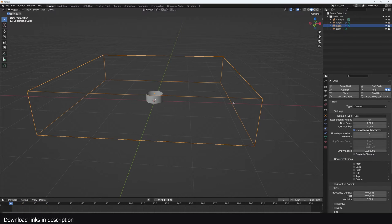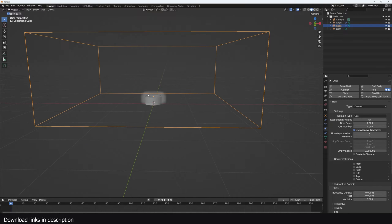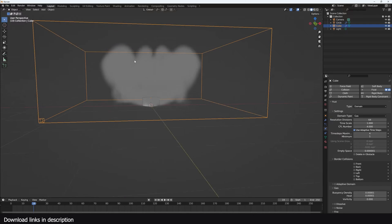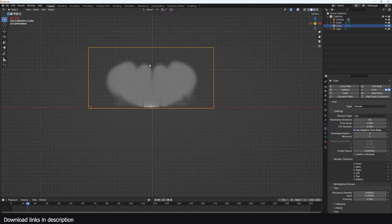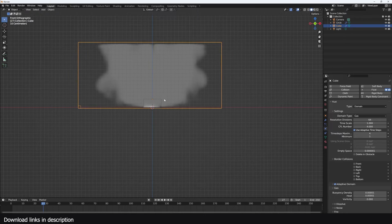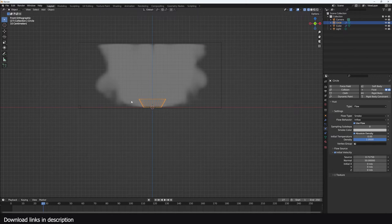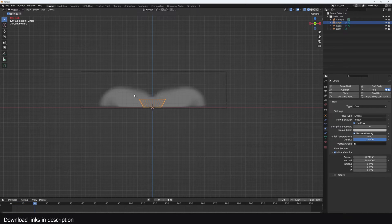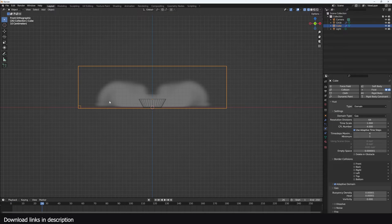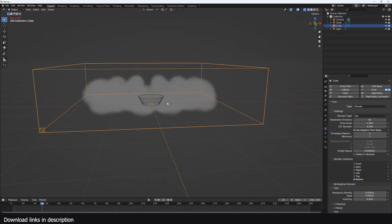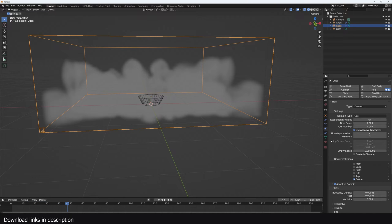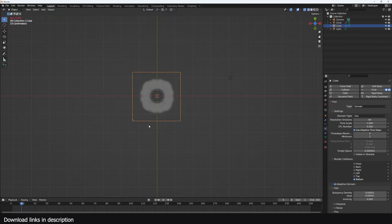I'll extend the domain up a bit. The smoke only uses a small percentage of the domain, so we can turn on adaptive domain so it scales up as the simulation goes. Another thing I could do is orient the emitter so the smoke is shot downward more. Right now the smoke is not bouncing off any walls — going to the bounding box under border collisions, I only need the bottom wall so the smoke can bounce off it.